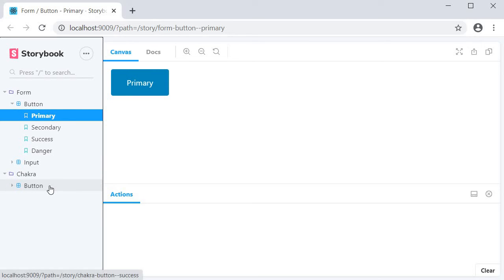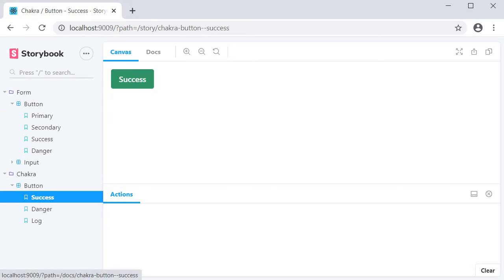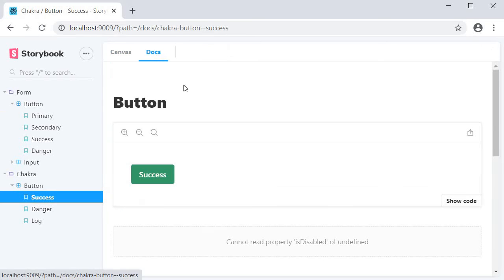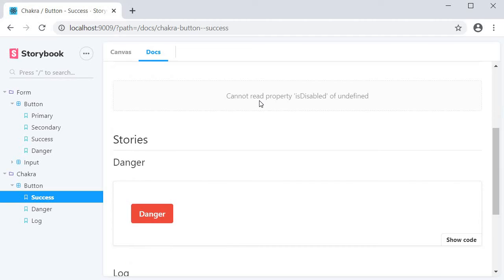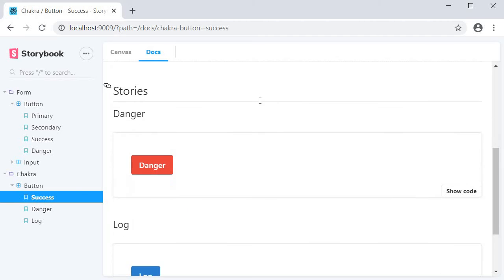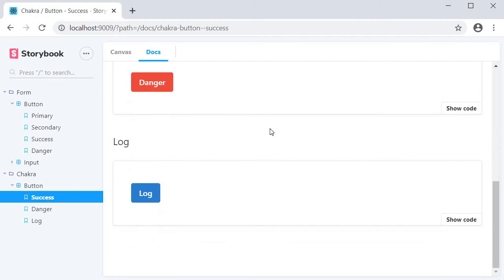If I open the ChakraButton stories, go to Docs, you can see that we have the success, danger and log buttons all being displayed one after the other.